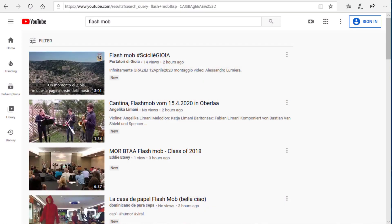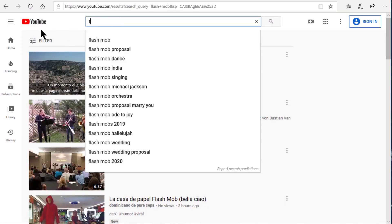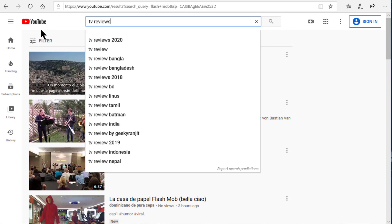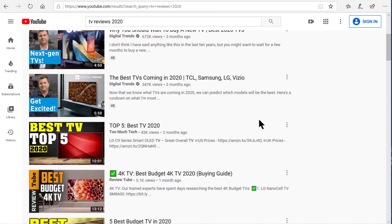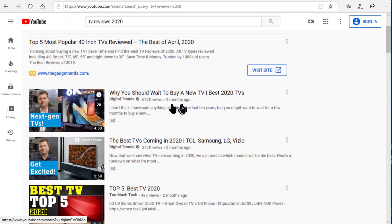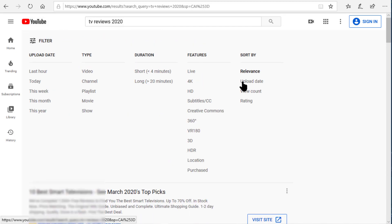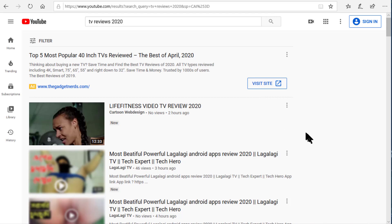Let's use a more practical example. Let's say you're in the market for a new television set and you want to see reviews of TV sets. As with most electronics, we know that reviews more than a year old are pretty much useless because they're well out of date, so we want to see the more recent reviews. So to do this we will search for TV reviews and add the year, which right now is 2020. But we can still see some of these reviews are several months old, so let's click filter and sort by upload date. Now the most recent reviews are at the top of the list.